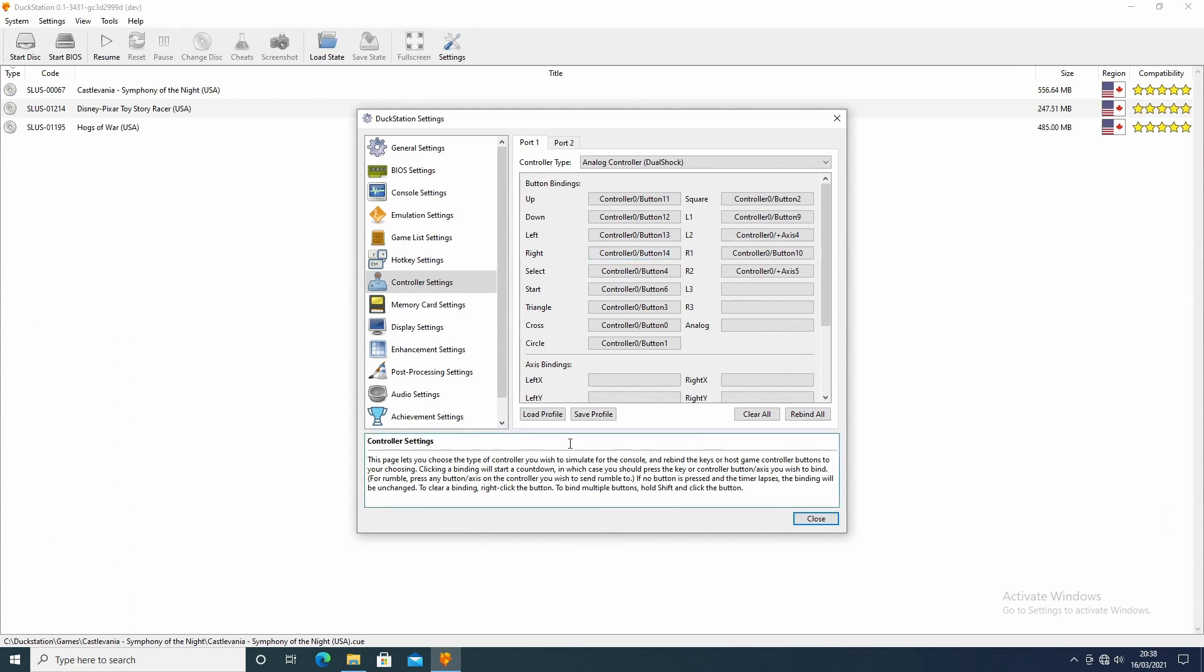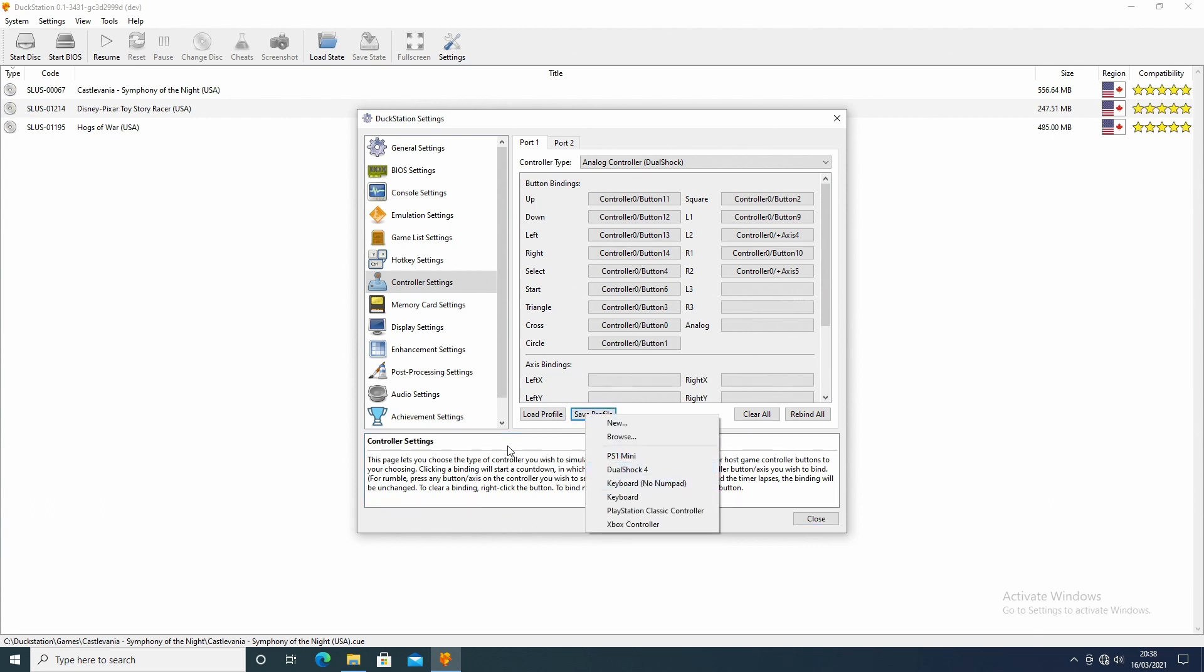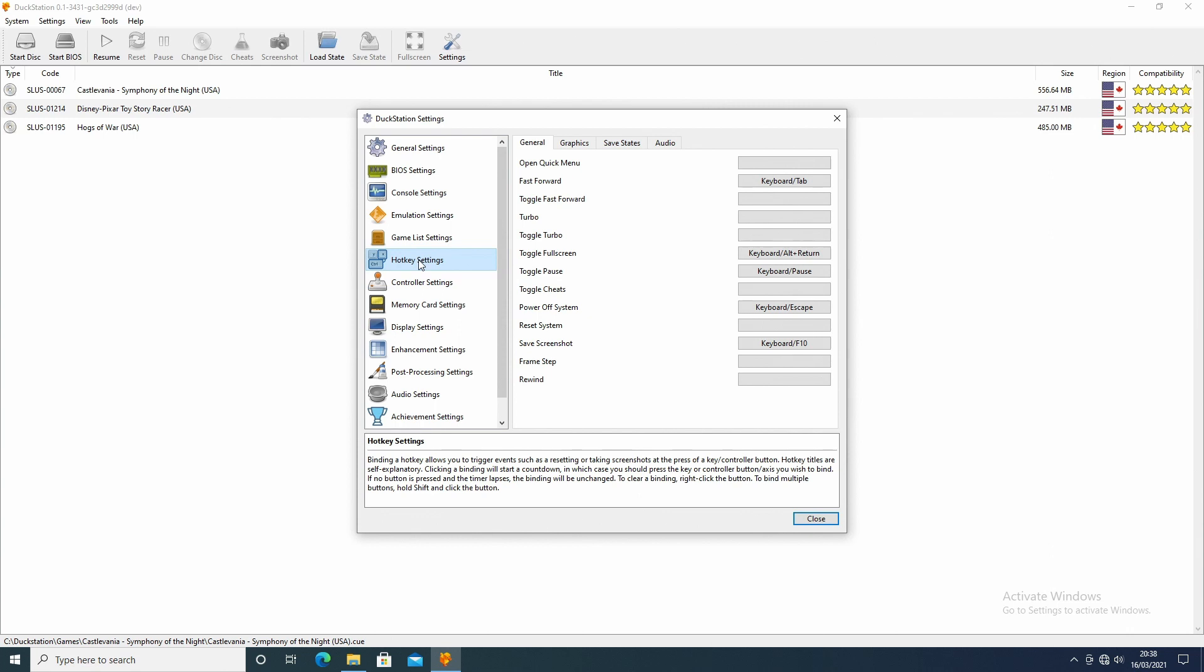Once you're done, you don't need to press save or anything if you don't want to. I did press save profile on here, and you can see here it's down as a PS1 mini. Under the hotkey settings, you can see here you can set up all different things for rewind, fast forward, toggle your turbo, that sort of thing.